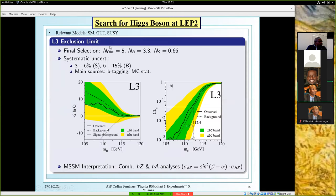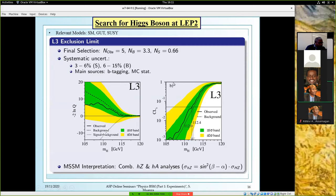In the end for this channel in the L3 analysis, there were five events observed for 3.3 expected, and the number of signal expected was just 0.7 or so. The systematic uncertainty ranges up to 6% for the signal and 15% for the background, with the main sources being limited Monte Carlo statistics and b-tagging. You can see in the right plot the exclusion limit set by the L3 experiment; combining the four LEP experiments pushed it a couple of GeV further, but essentially it was a negative result.